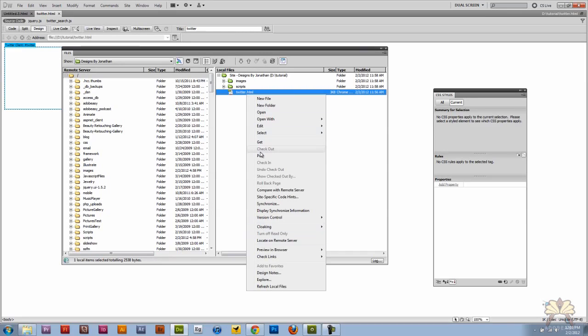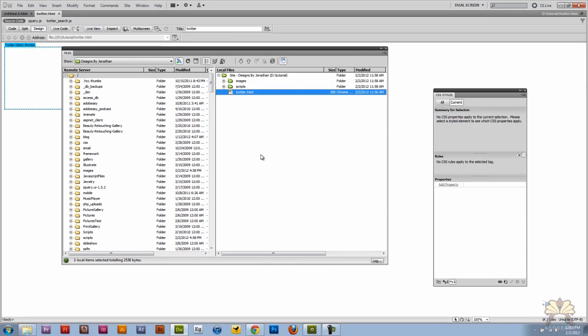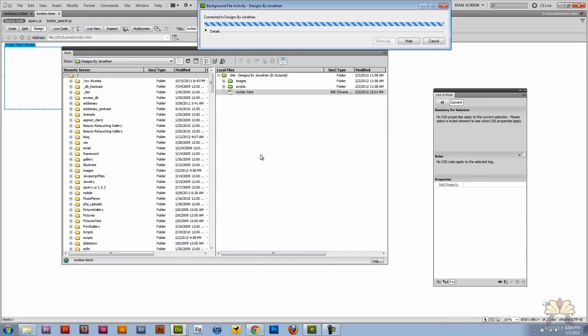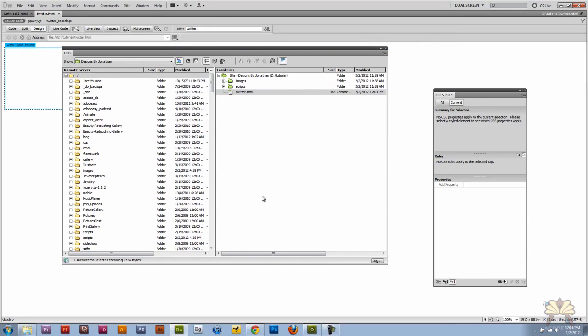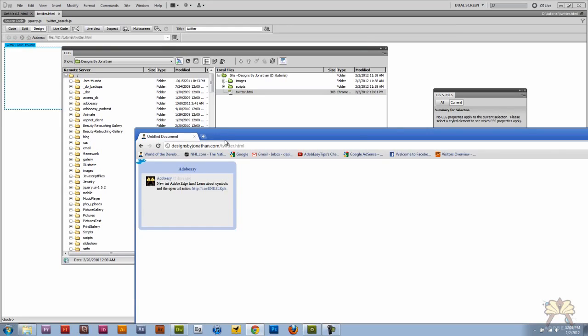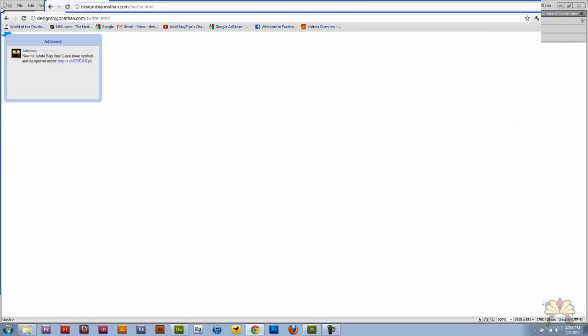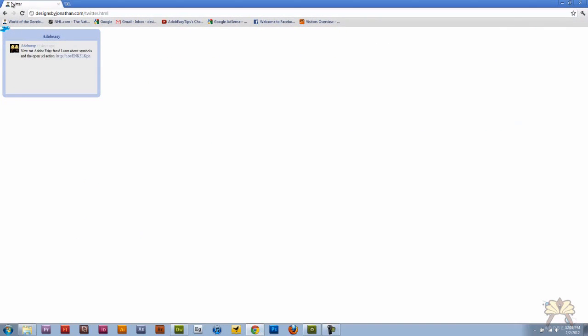Right click on this. Select put. Come back here to Chrome. Refresh it. And it says Twitter up there.